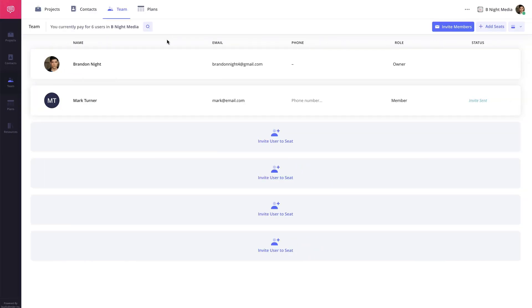Department heads and crew members will typically change from production to production. Luckily, StudioBinder's team feature allows you to set permissions for the projects that a team member can access.